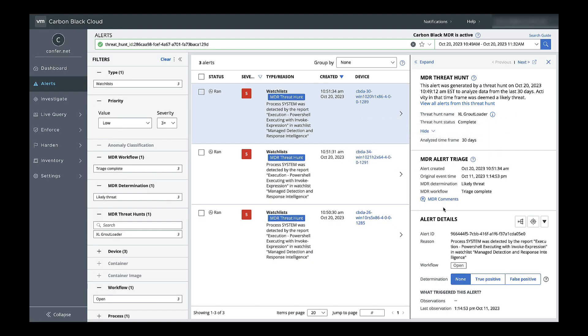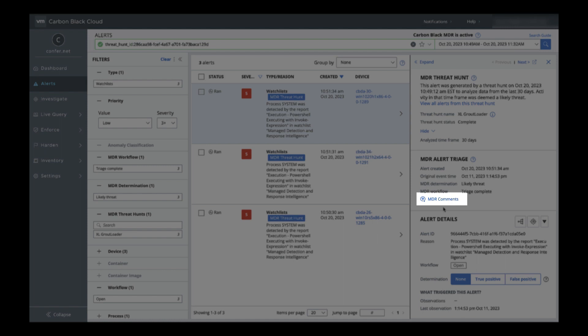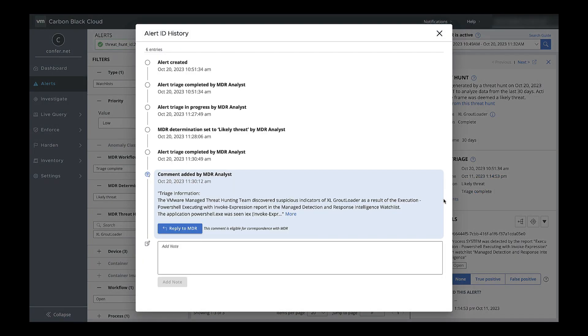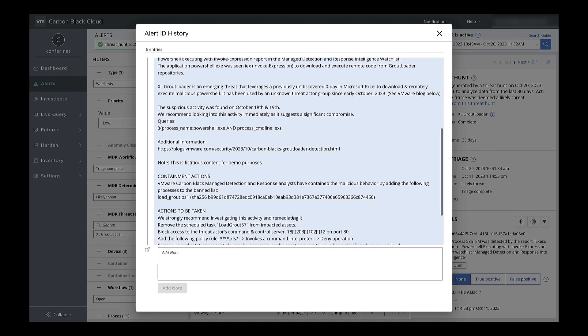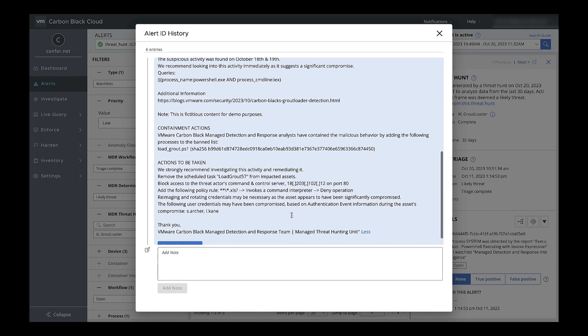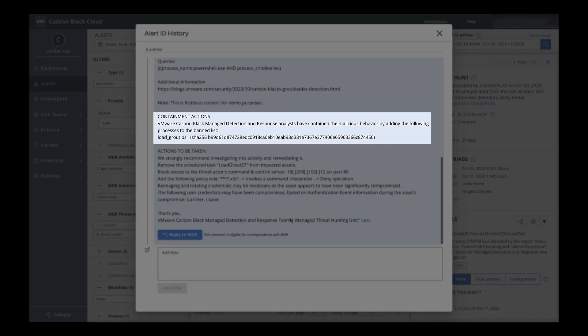Our next step in this alert would be to see what context the MDR analyst provided in the MDR comments. A typical comment will have details about the threat, what the analyst found, maybe a roadmap to root cause, and recommended remediation steps. If the analyst took any containment actions, such as hash ban or asset quarantine, they'd include that in the comment as well.